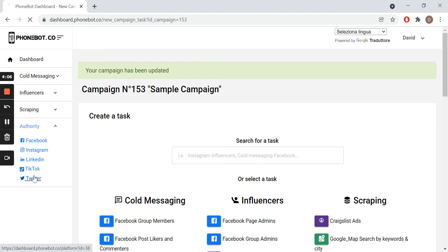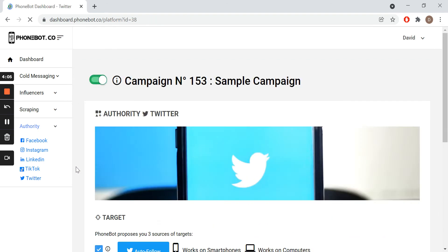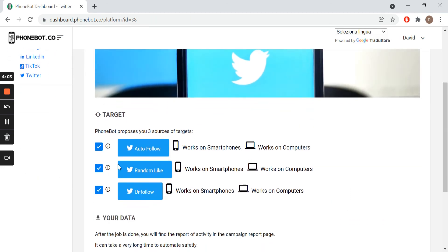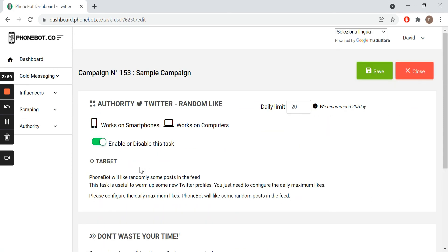We click on Twitter and we select random like. Once on the configuration page, all we need to do is save our configuration and enable our task.